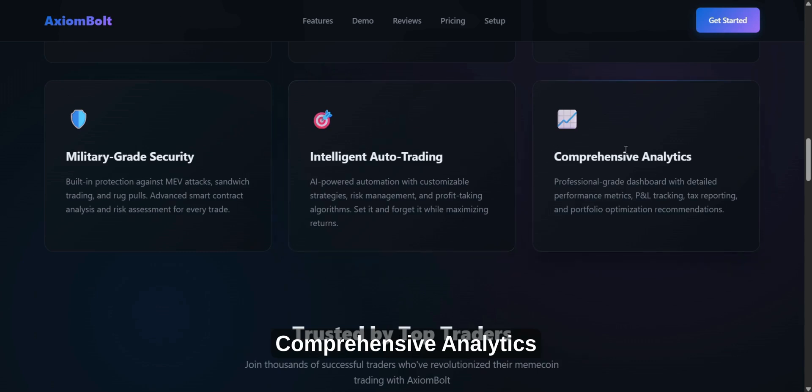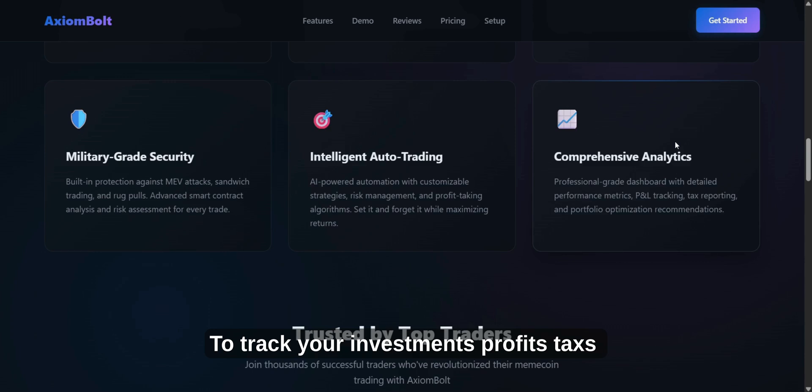Comprehensive Analytics. Use the panel to track your investments, profits, taxes, and get tips to optimize your portfolio.